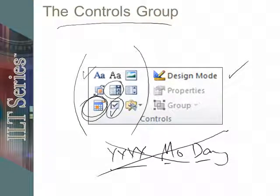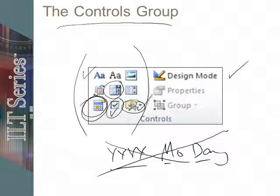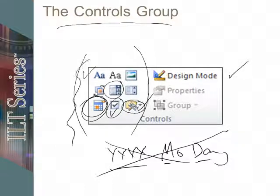So many controls to choose from and more to choose from as well if you didn't find what you needed in the basic controls group.